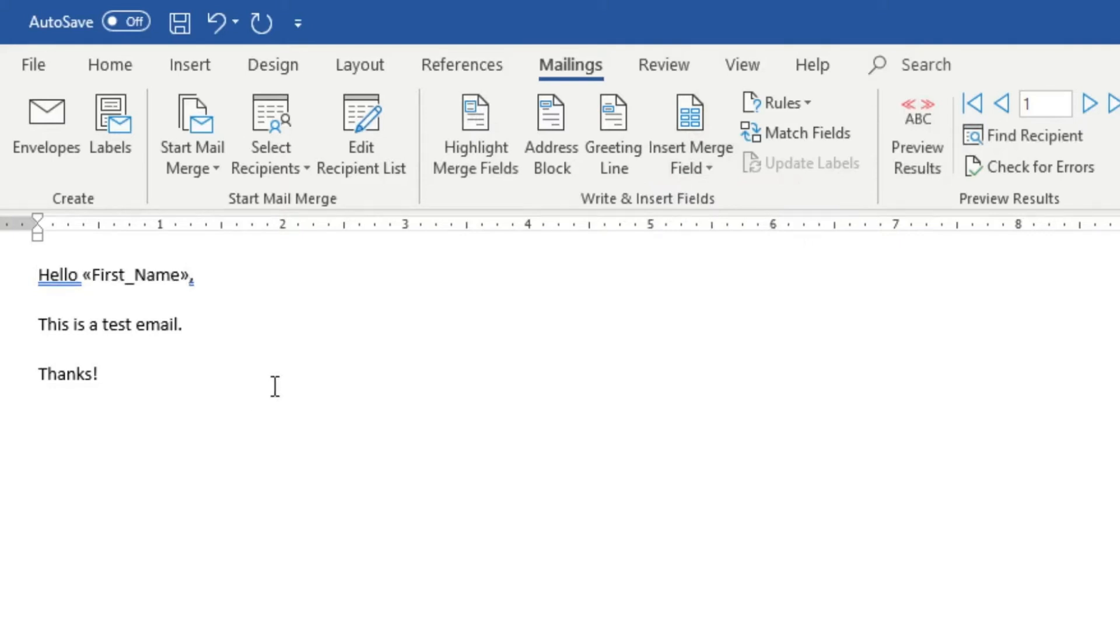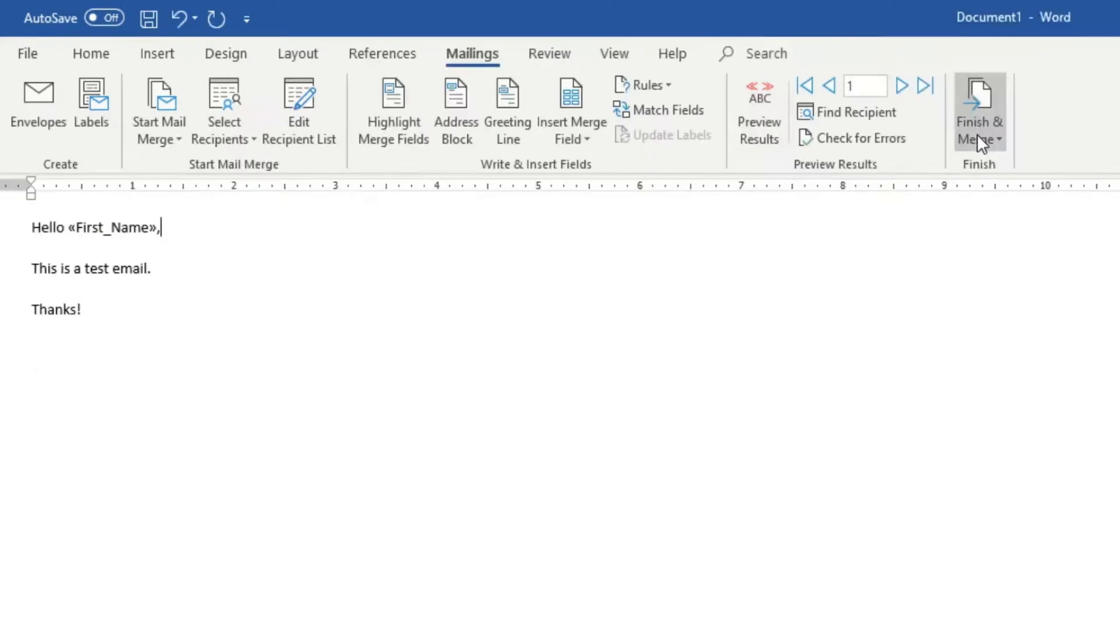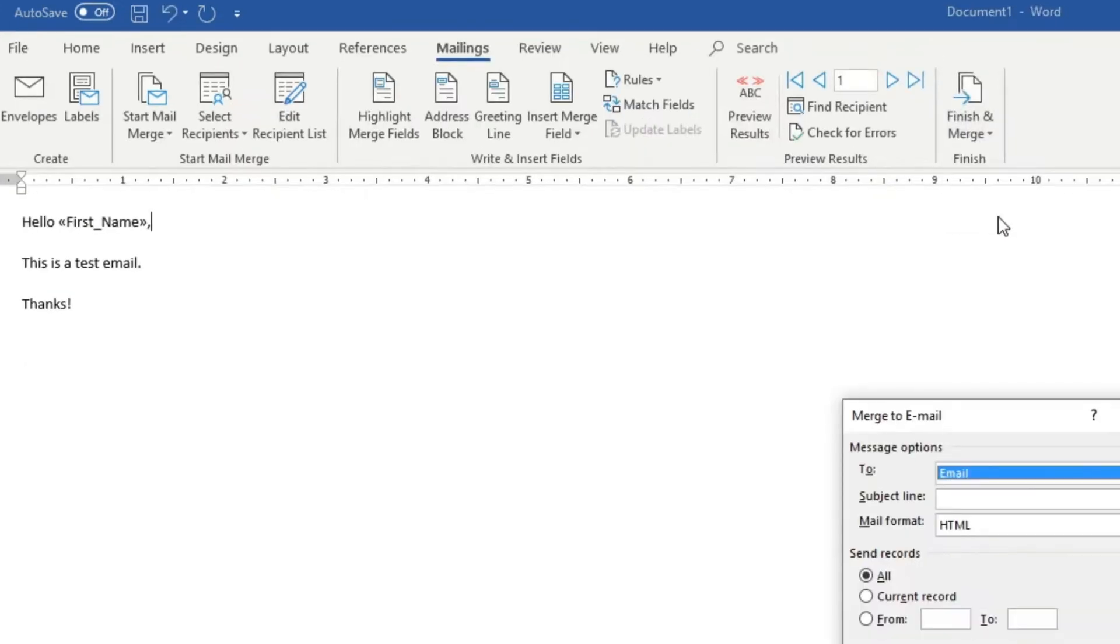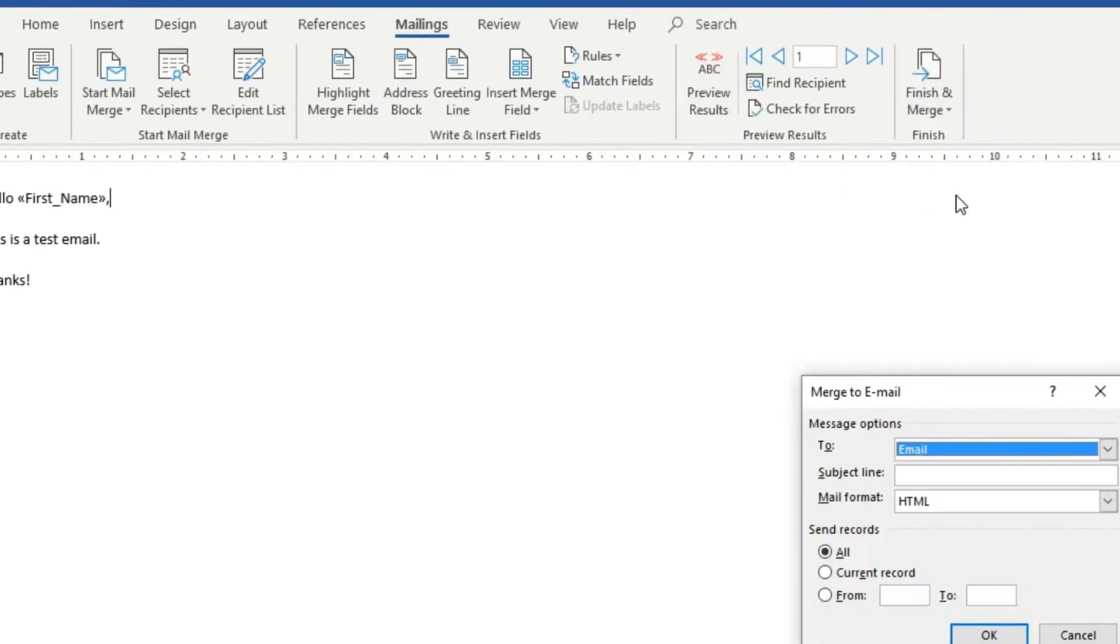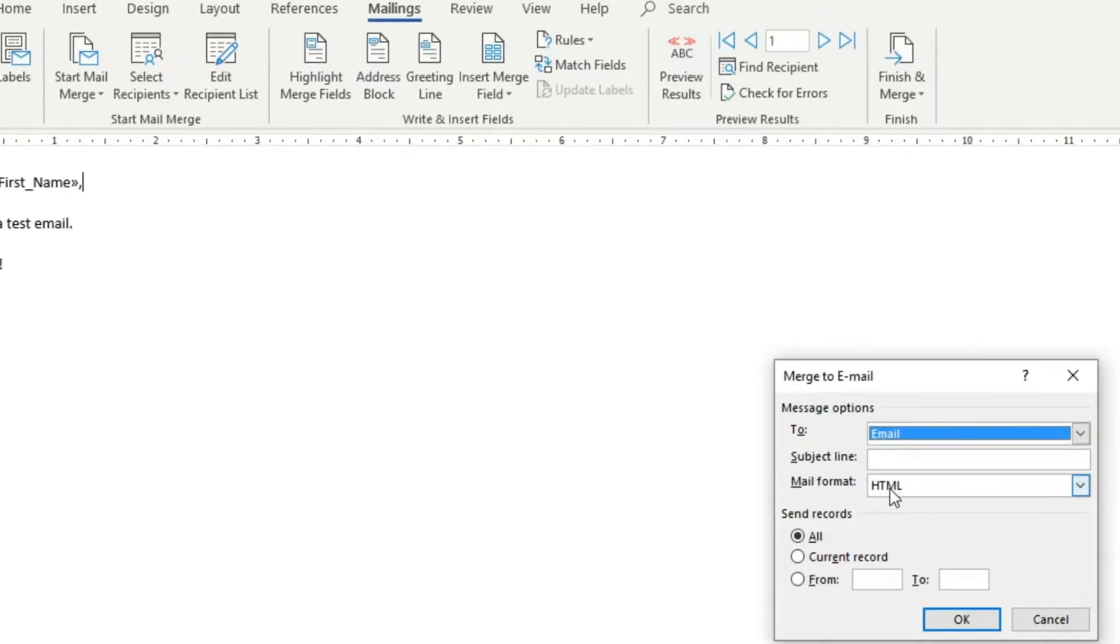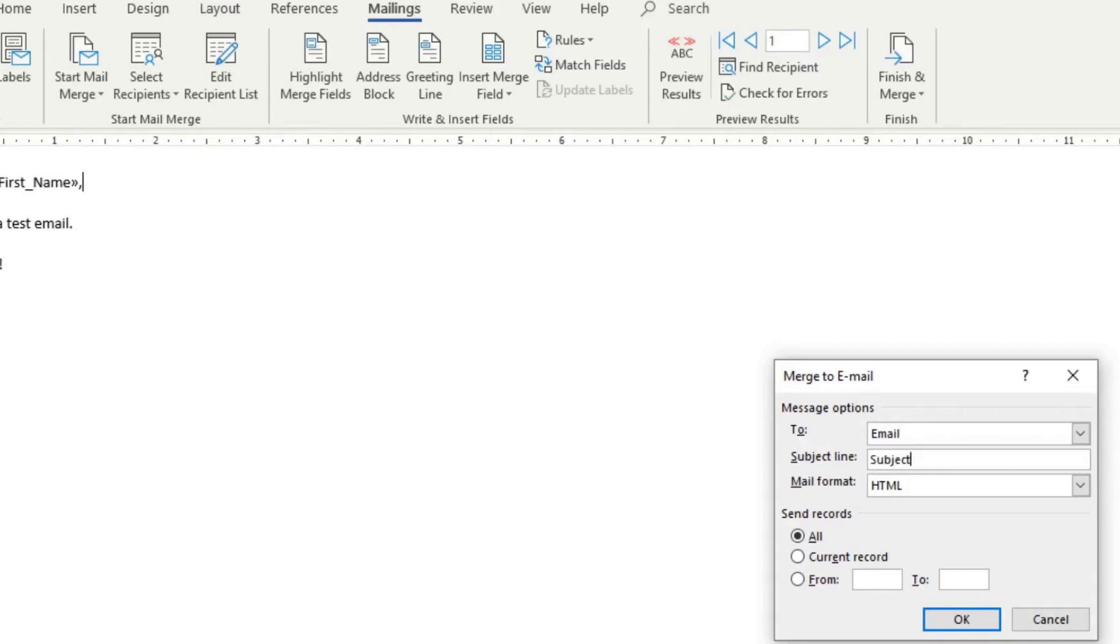On the top right-hand side, you can now click on finish and merge and click on send email messages. This pop-up window will appear and you can see it says message options. The recipient over here is the email list that you created, which was the CSV file. Then you're going to enter an optional subject line and click on OK, and you've now successfully done an email merge in Microsoft Outlook.